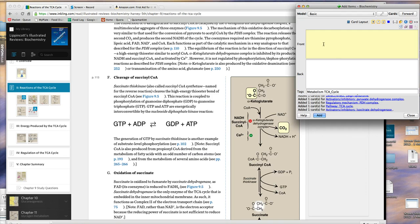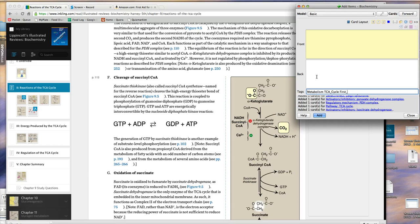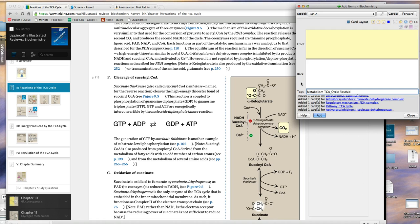You'll see the format. I have the front and the back, question and answer. And I usually append tags. For example, I'm using metabolism, TCA cycle. I might also put in first aid, so I know the source that it comes from.